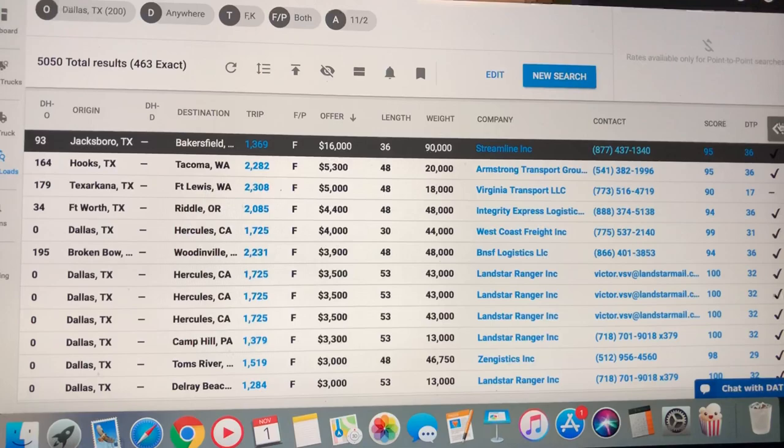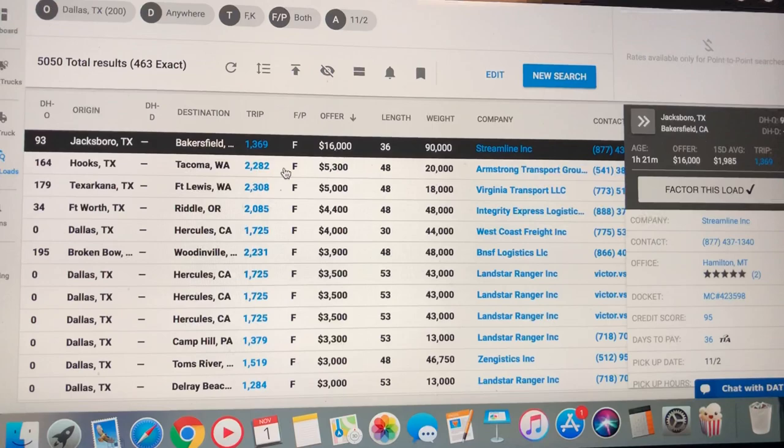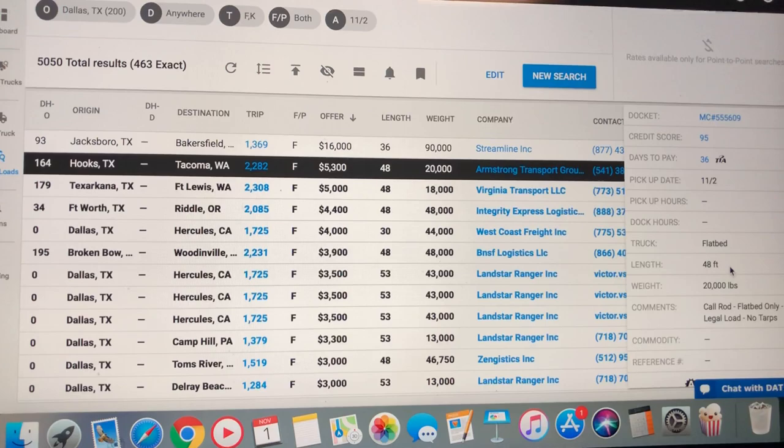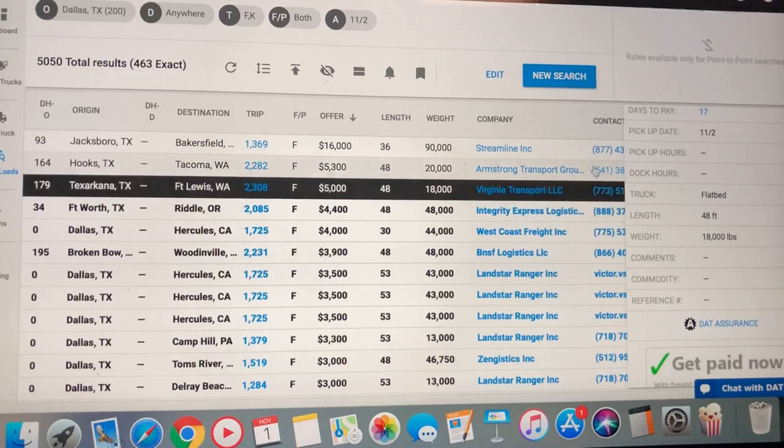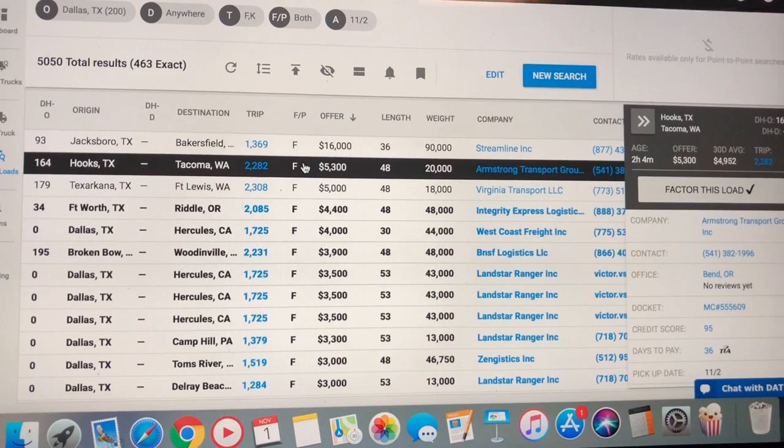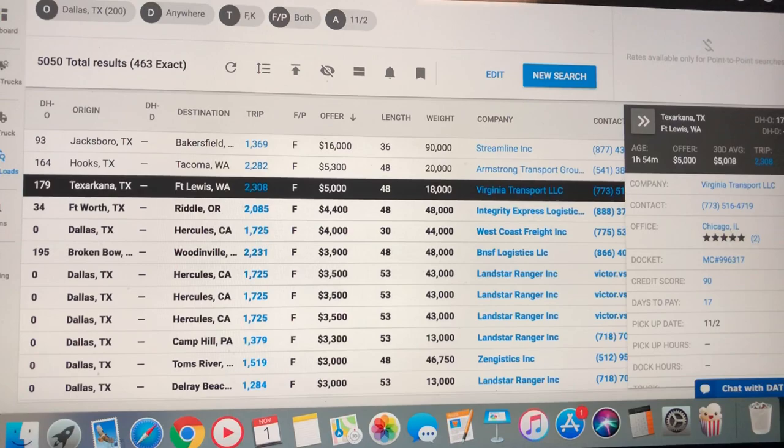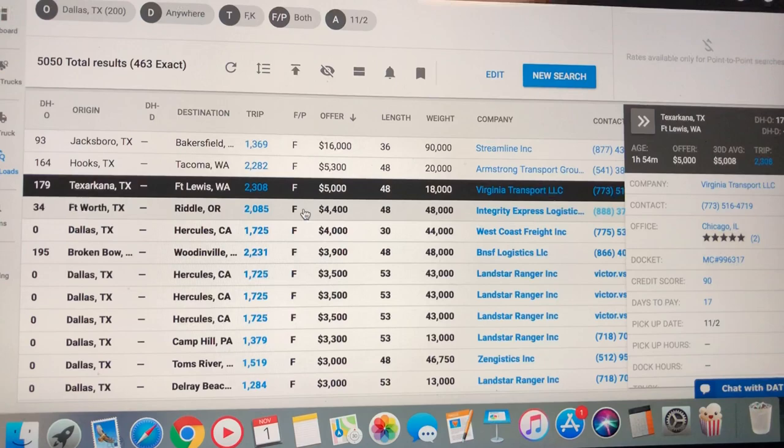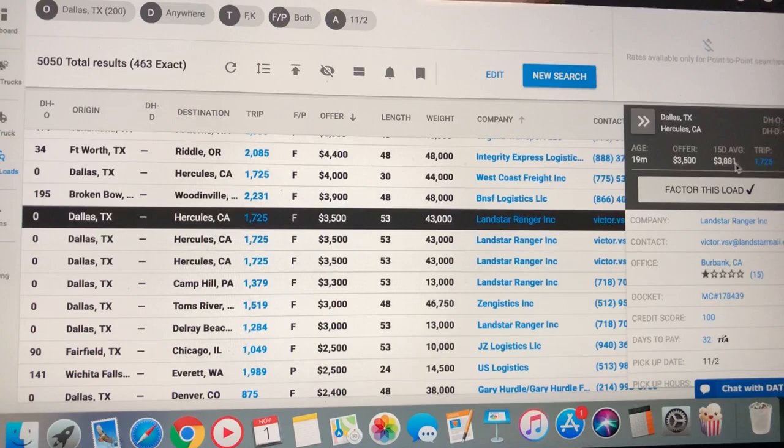Let's see what else we got on here. Tacoma, Washington, that's 20,000 pounder. Just a flatbed 48 foot trailer. Not too shabby. There's another just flatbed load. But the market up that way, if you look right here, $49.52, that's a 30 day average. Meaning they hadn't collected enough data to give you a good one.